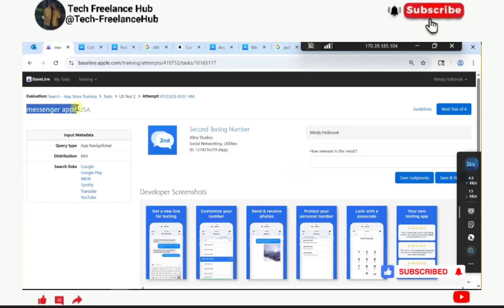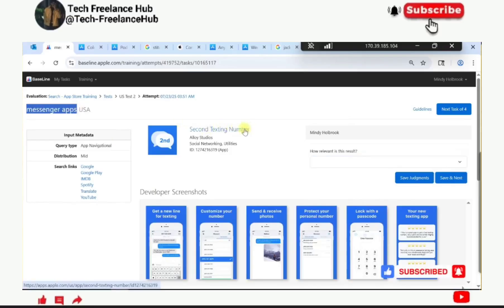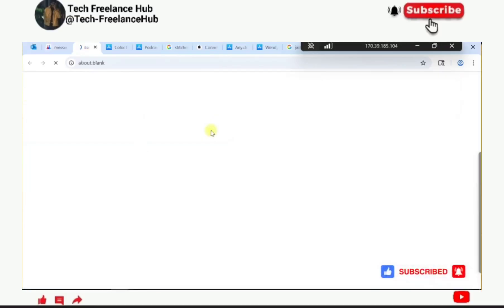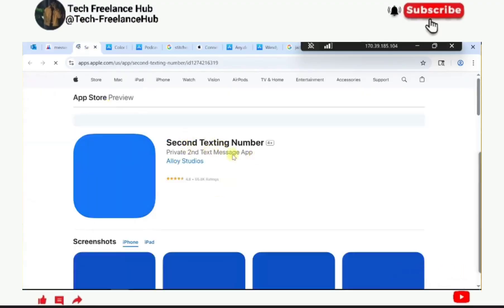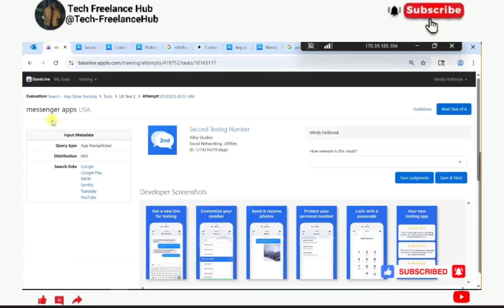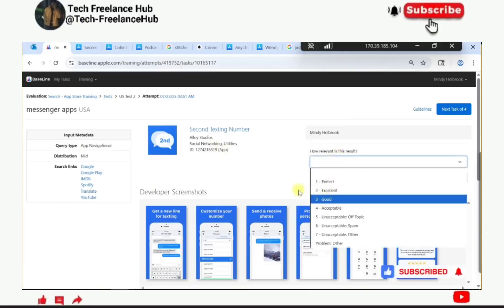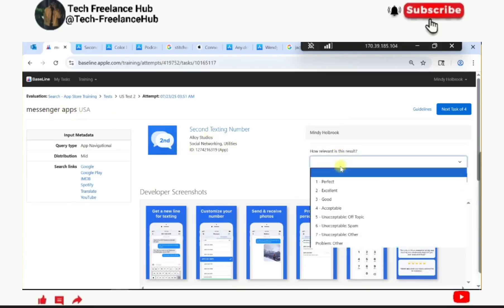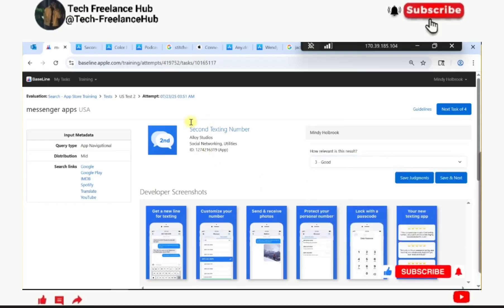Messenger apps - second number for texting. It's kind of relevant but it's more of a second number for texting, which is quite specific. The query is broad but this result makes it specific to texting numbers, so I'll choose good for this because it is too specific for testing numbers.